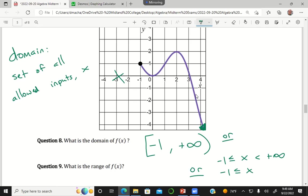And again, when we're asked about the domain, we're talking about the set of all allowable x values. Never mention the y values or the vertical values on the graph whenever you're asked about the domain.